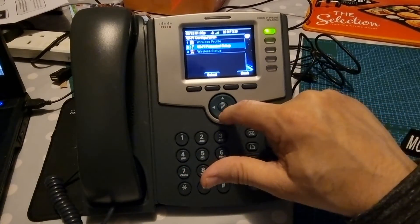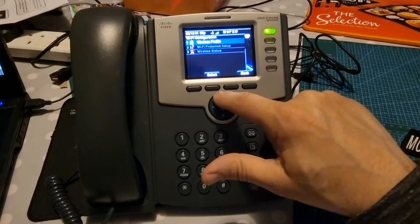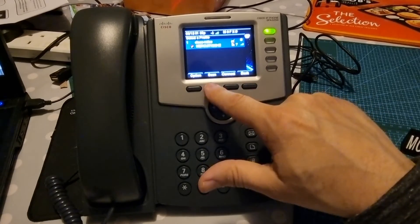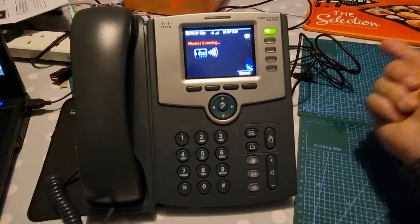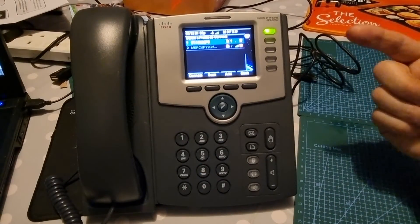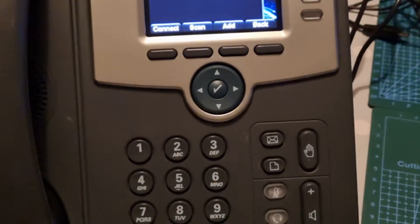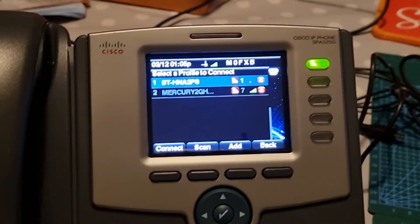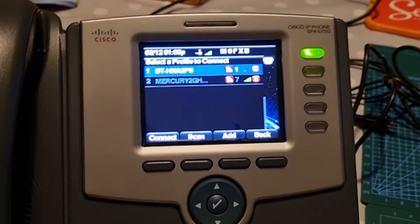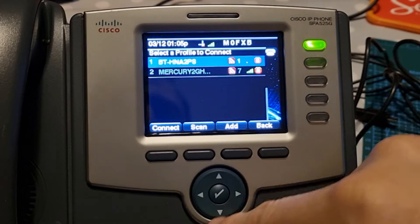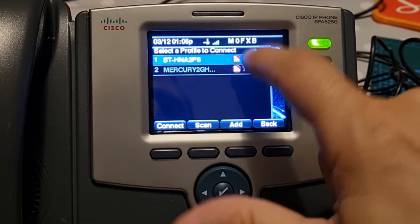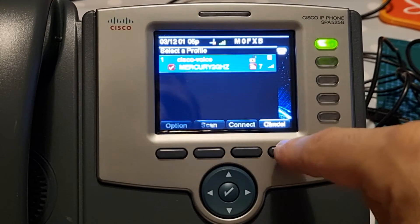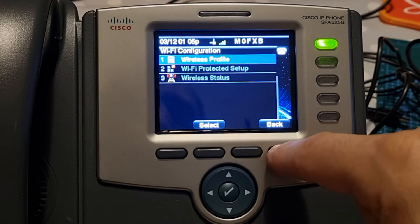Going back to where it says Wi-Fi protected setup status — I didn't touch that. Under wireless profile you can scan, but if you scan and try to connect without having previously put the password in, it's not going to do anything. It'll find your network, it'll find everything, but if you haven't already set and put the password in, it's not going to work. Just remember that.